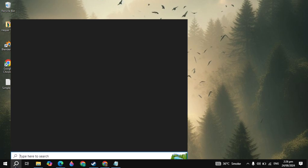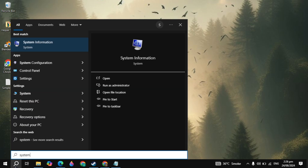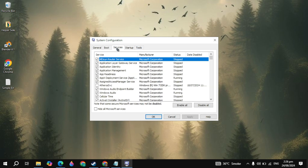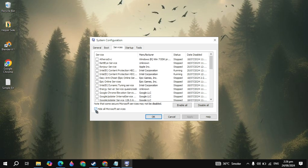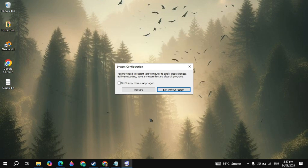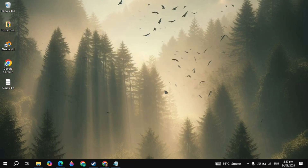After that, go to Windows search again and type System Configuration, then open it. Go to the Services tab. Scroll down and click on 'Hide all Microsoft services.' These are all the services that will run in your background and cause a lot of CPU usage, so you just need to disable them all.